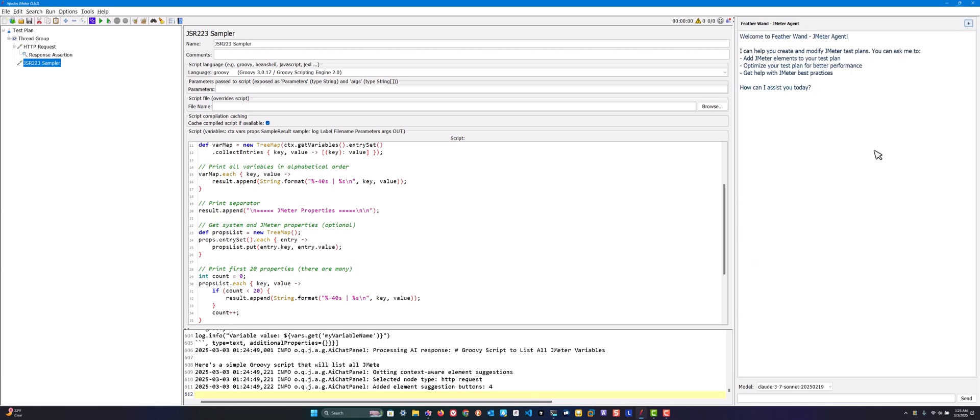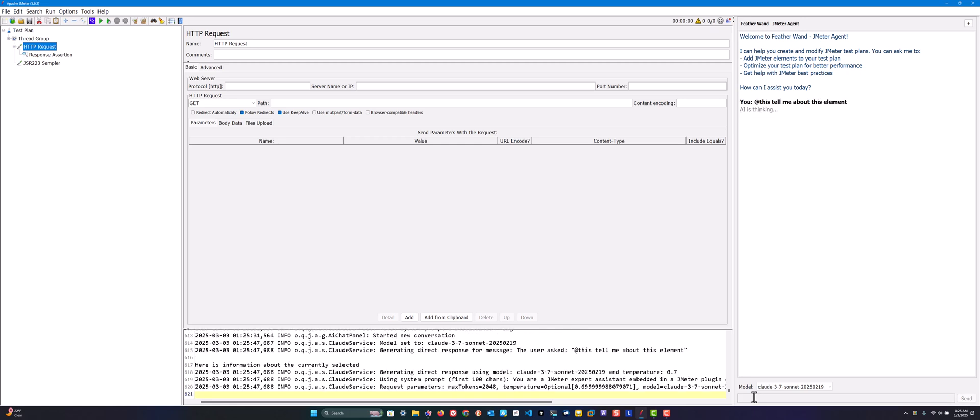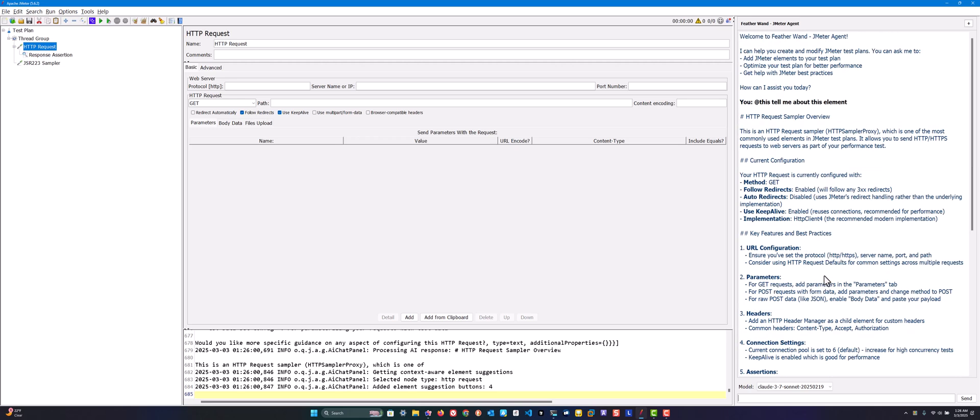Now let me explain about the @this command. You can select some element, for example HTTP request, and ask '@this tell me about this element.' This will give us information about the HTTP request, what it will do and how you can use it. This will be very helpful in case you want to know more details about a particular element. Of course we have the help, but you can ask AI to summarize that particular node. This is very helpful for people who are very new to JMeter.